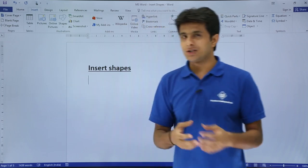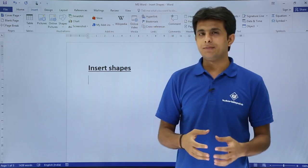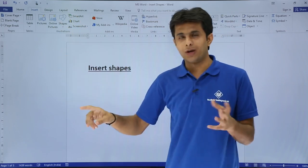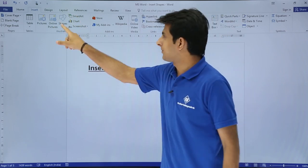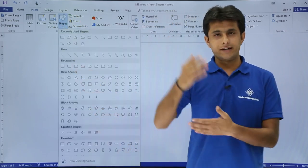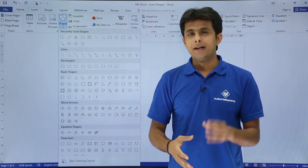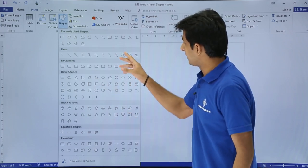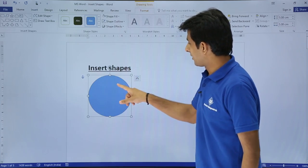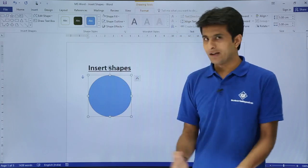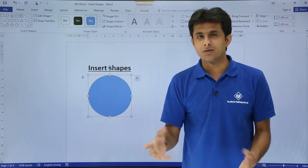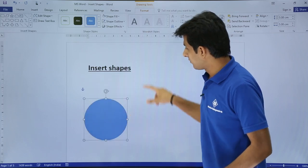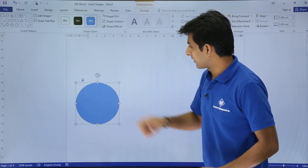To insert a shape for the first time, go to the Insert tab. In the Illustrations group you have the Shapes option. Click on the dropdown and you will get a variety of shapes available. Pick any shape — you can select it and it automatically draws, or you can also draw with your mouse. Bring it to the desired position and the shape is placed.